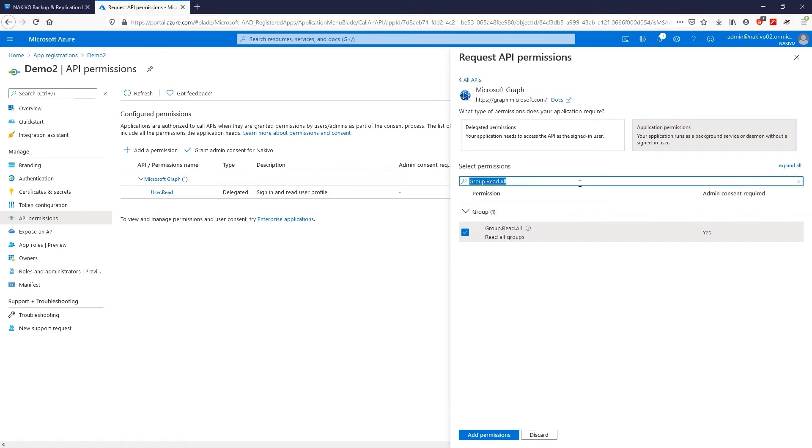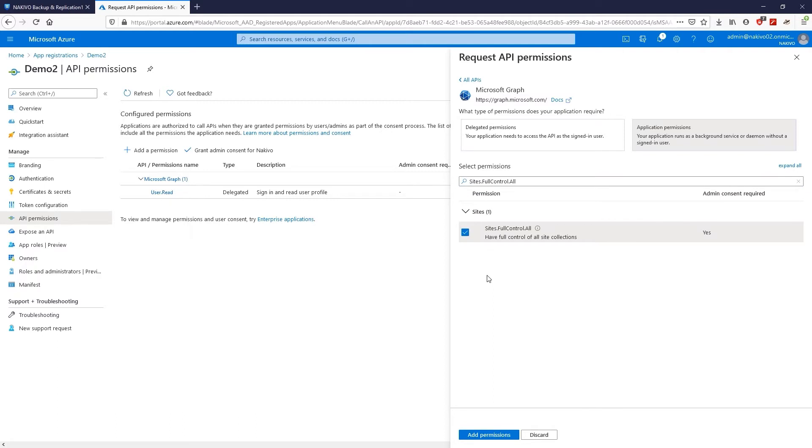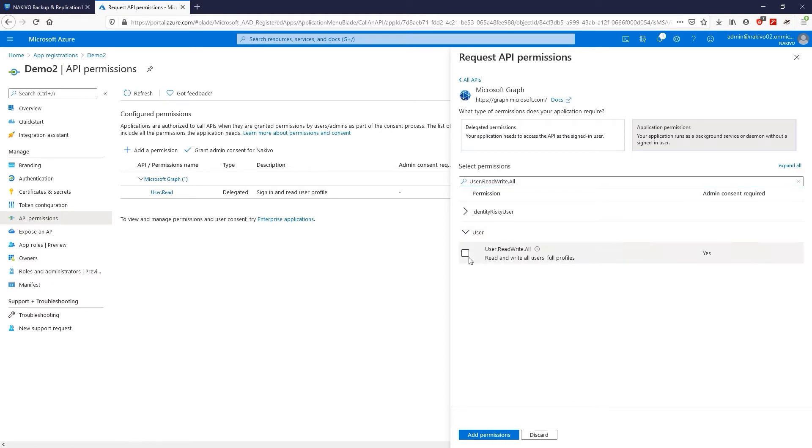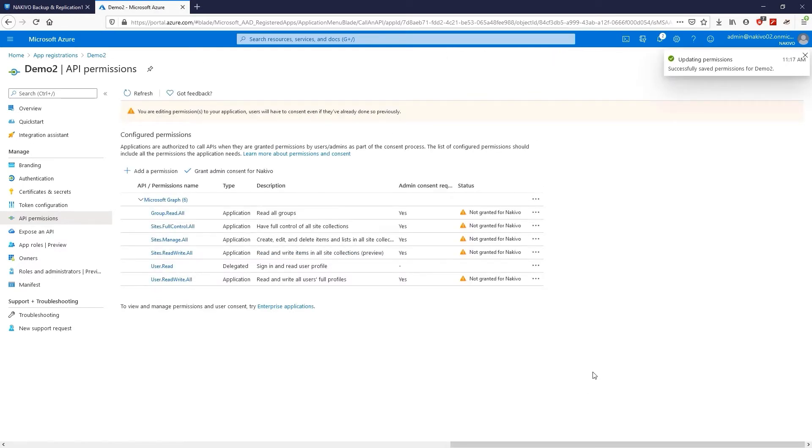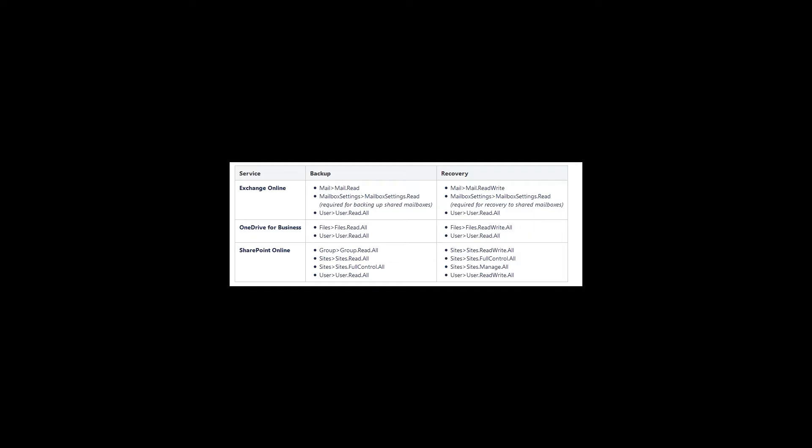Then search for Sites Read Write All, Sites Full Control All, Sites Manage All, and User Read Write All. Finally, click Add Permissions, Grant Admin Consent for Nakivo. If you would also like to backup OneDrive for Business and Exchange Online data, you should add the additional API permissions for these applications.